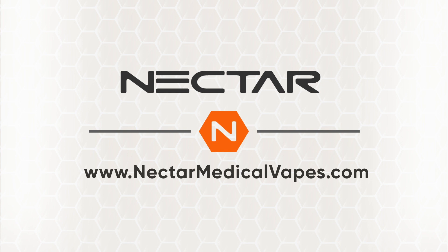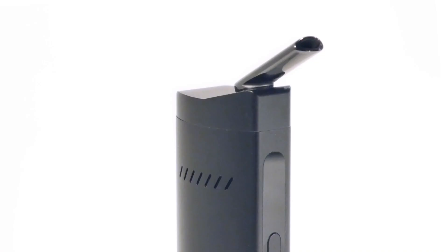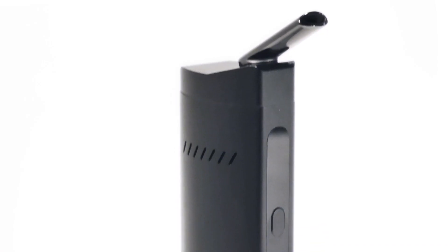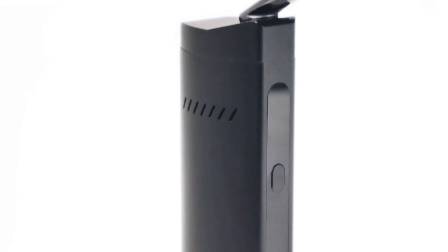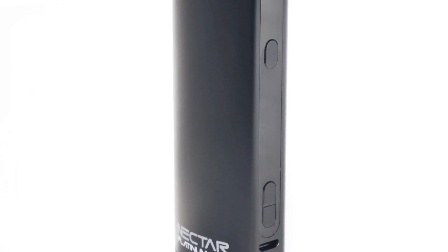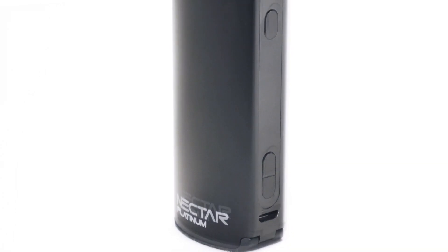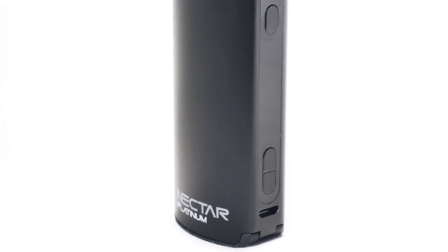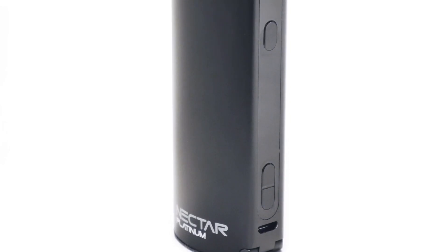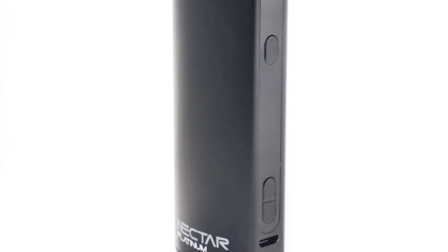Hey Nectarinos, in this video we're going to have a look at the Nectar Platinum Portable Dry Herb Vaporizer. This unit is the third of Nectar's growing vaporizer line and characterizes a range of features which we'll look at throughout this video.